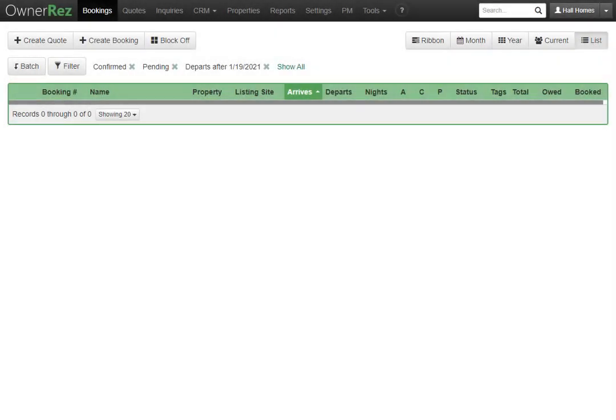Let's go over how to customize the footer on a hosted website. The first thing you'll need to do is login to OwnerRez, then go to settings.